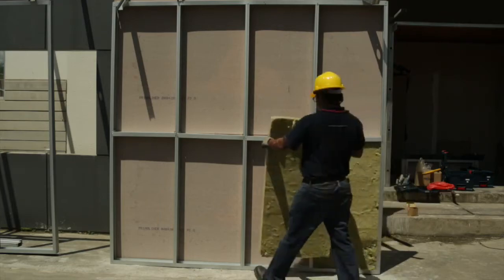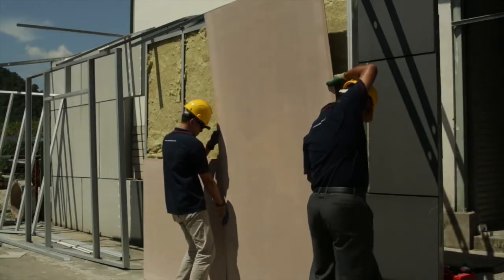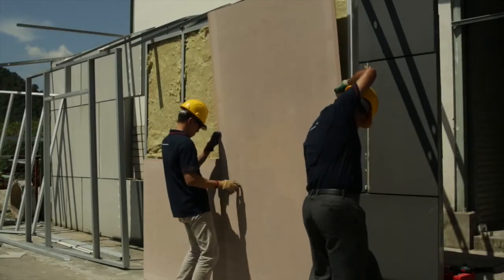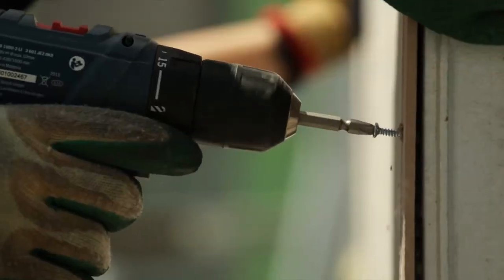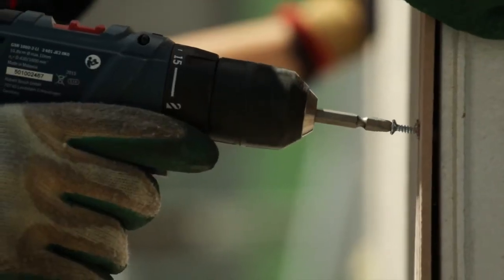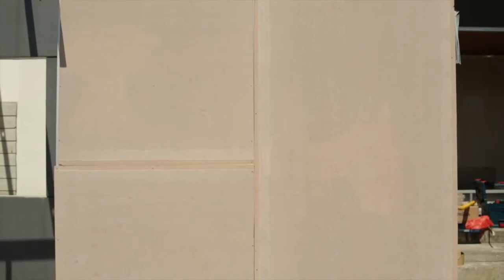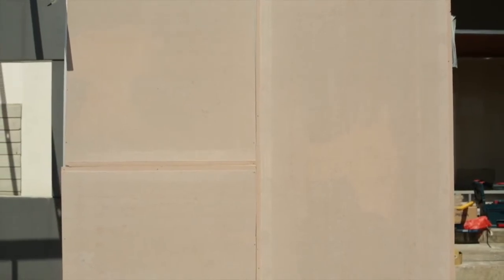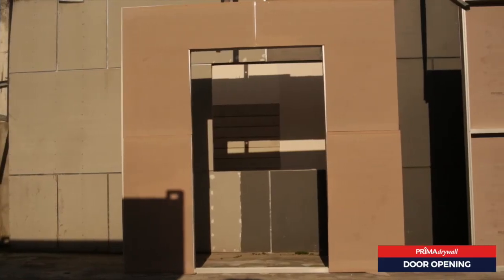Installation wall is then placed against the Prima Liner board followed by the second lining board. Screws are then inserted into the board against the structure. The drywall is then ready for the installation of door frames and window frames.